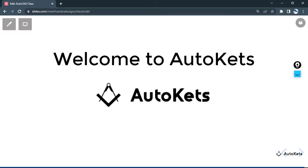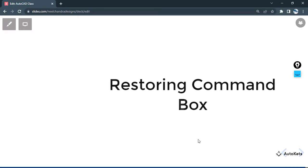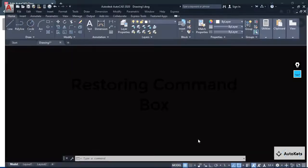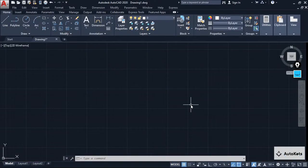Hello and welcome to AutoCAD. In this lecture, I have a quick tip for you about how to restore the command box. So let's go to AutoCAD here.